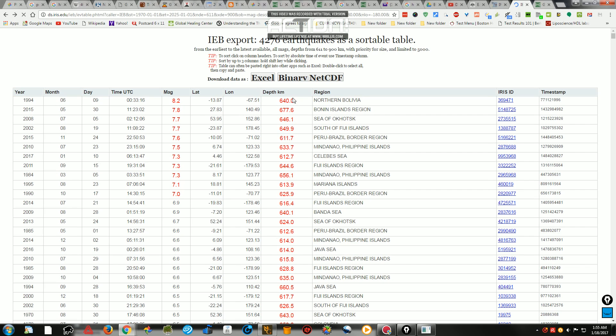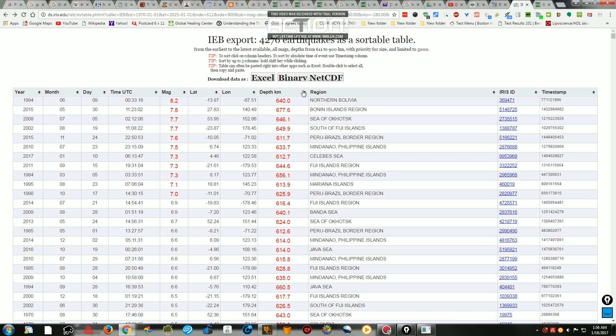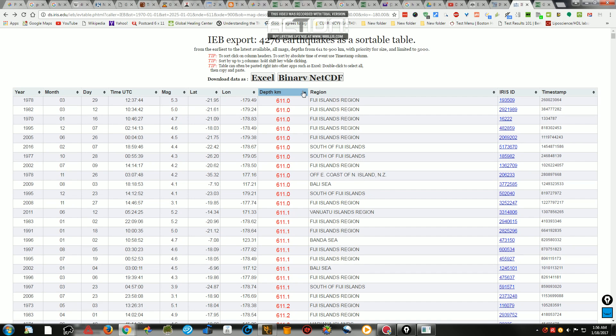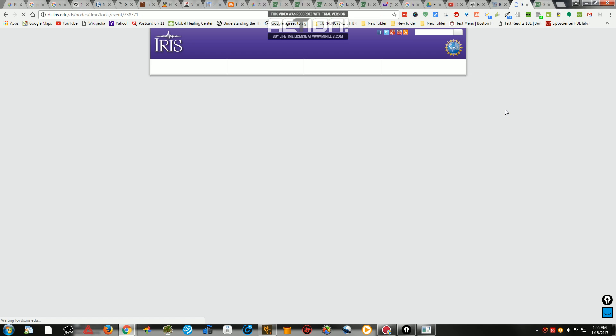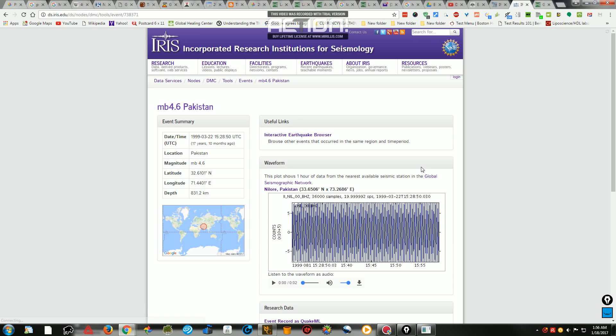The next one was here, stated as 831 kilometers. Now, this is in Pakistan. Pakistan is not an area known for such deep, deep earthquakes.